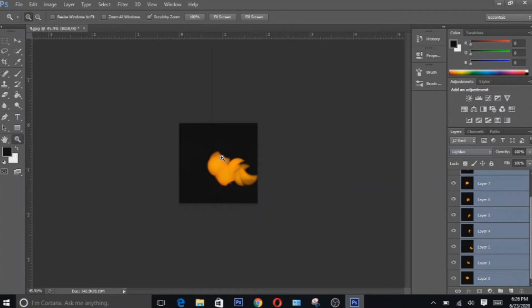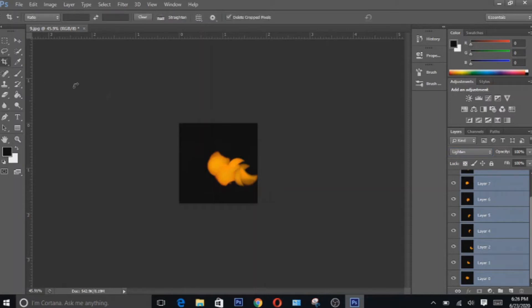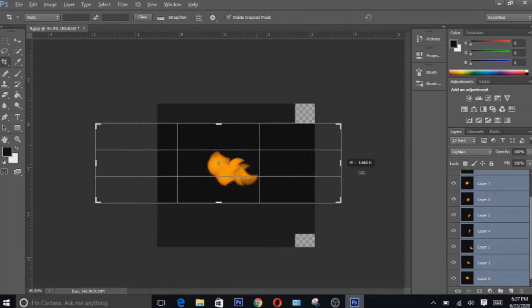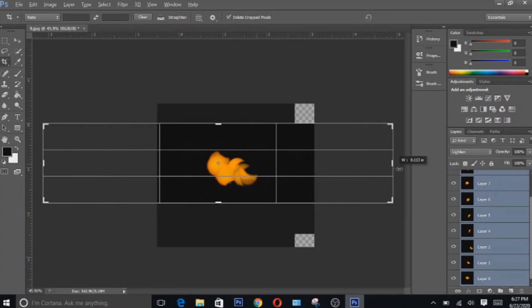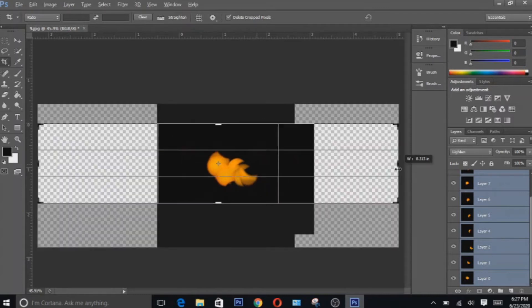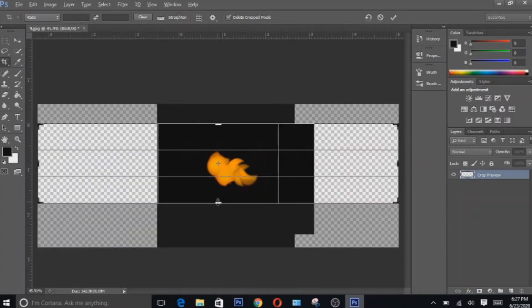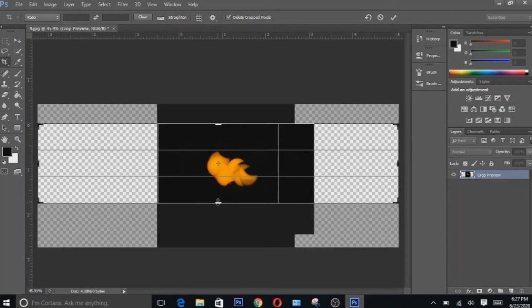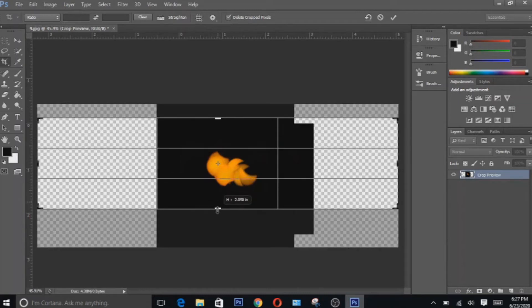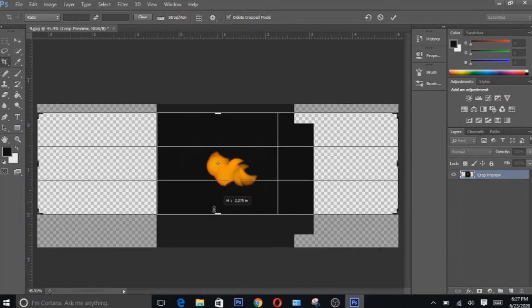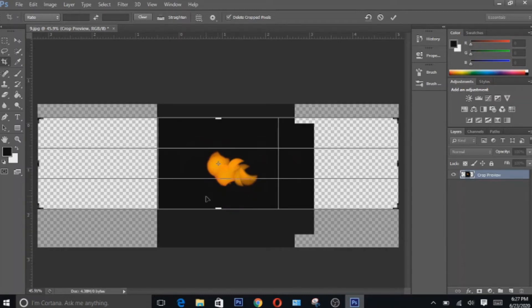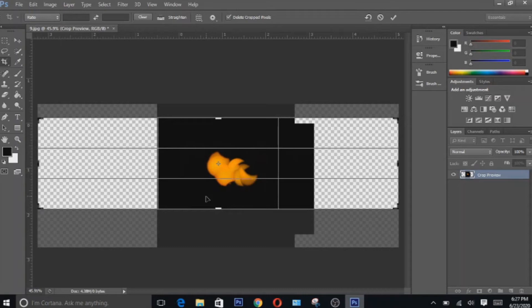The next thing we're gonna have to do is to expand our image. To do that we have to select the crop tool, click this button in case you have presets already. Hold down Alt and then drag. Based on your preference you can also expand the crop tool. Then hit enter.